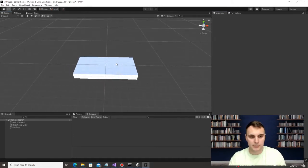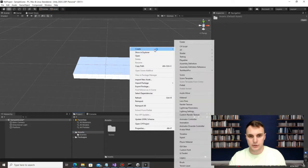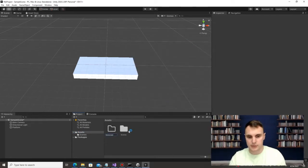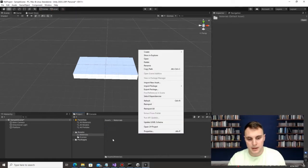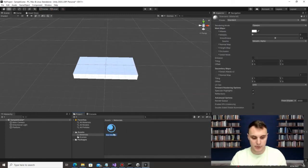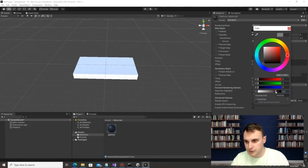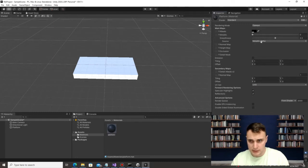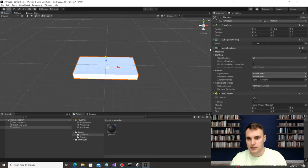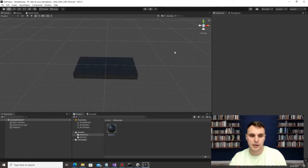The last thing I'm going to do with the platform is change its color. Under the Projects tab, go to Assets and create a new folder called 'materials'. Inside that materials folder, right-click and create a new material — I'm going to call it 'platform'. Click the color dropper and make it gray. Then click on the platform we created, and under Mesh Renderer > Materials, drag and drop that new material in to change the platform's color.